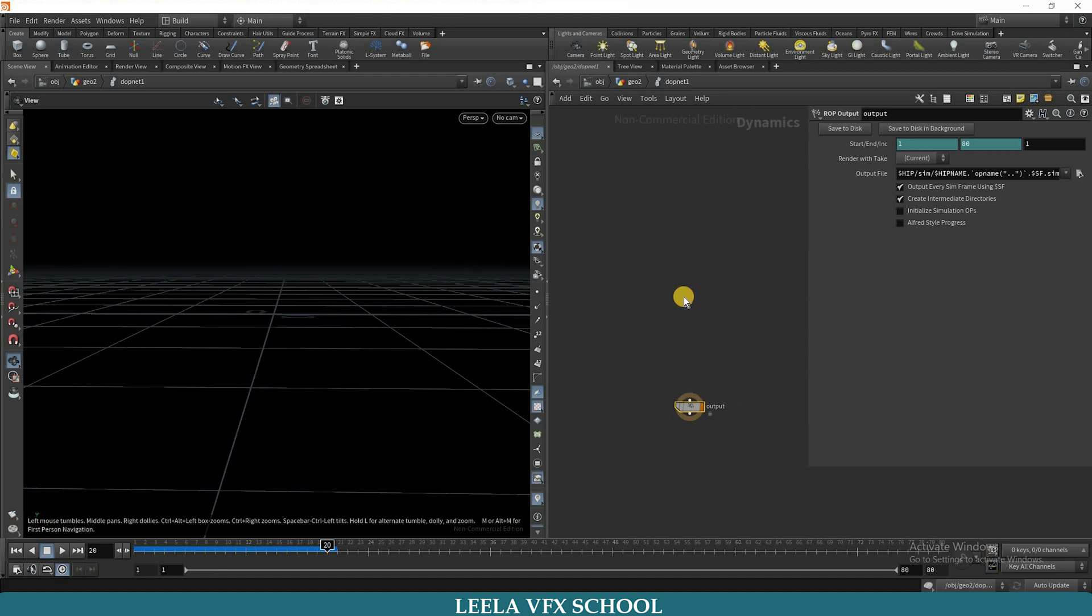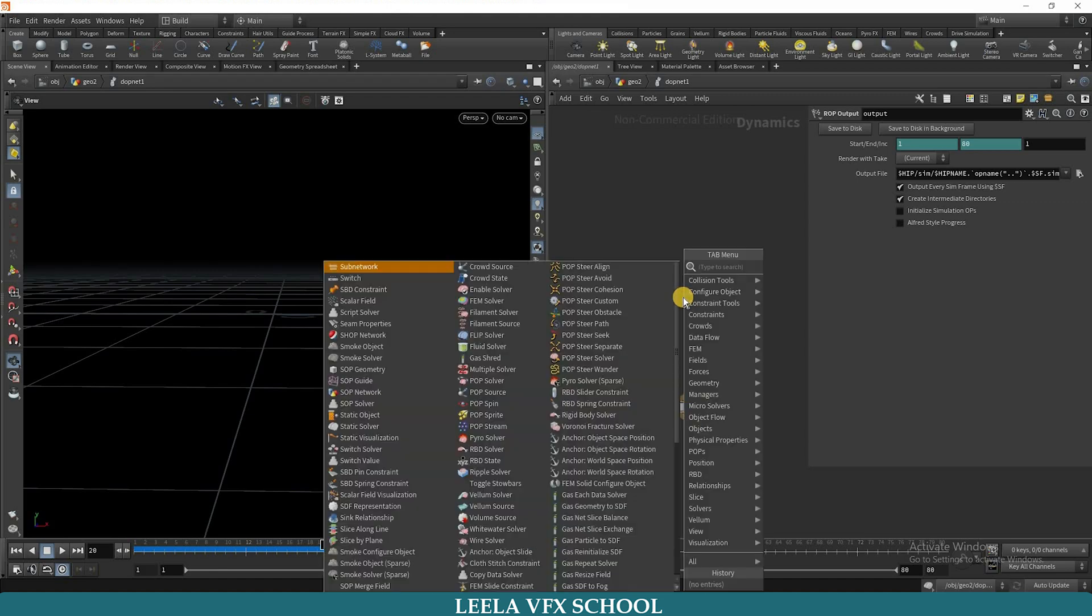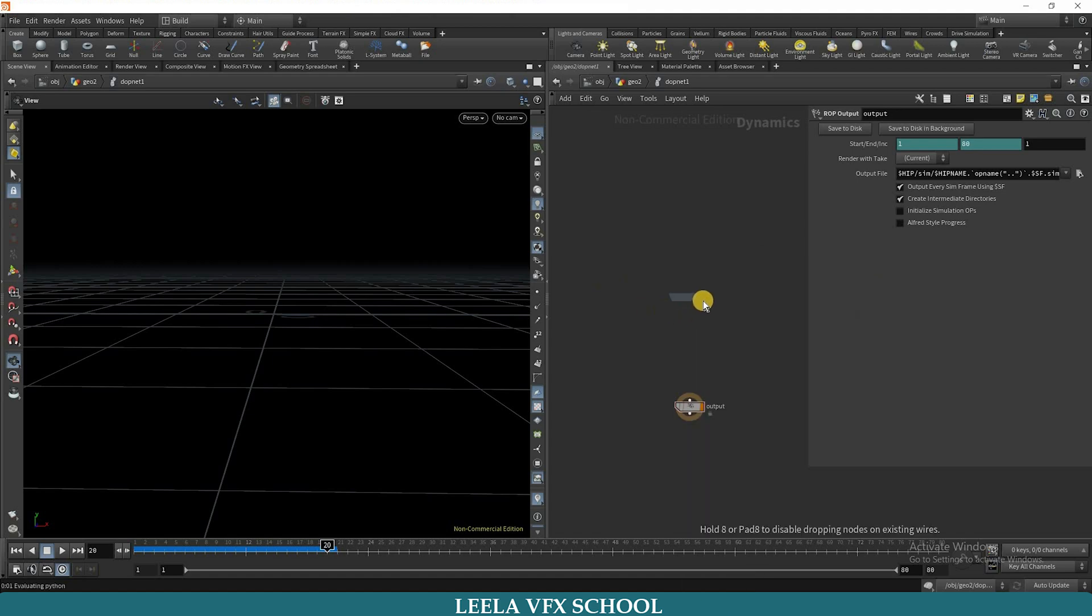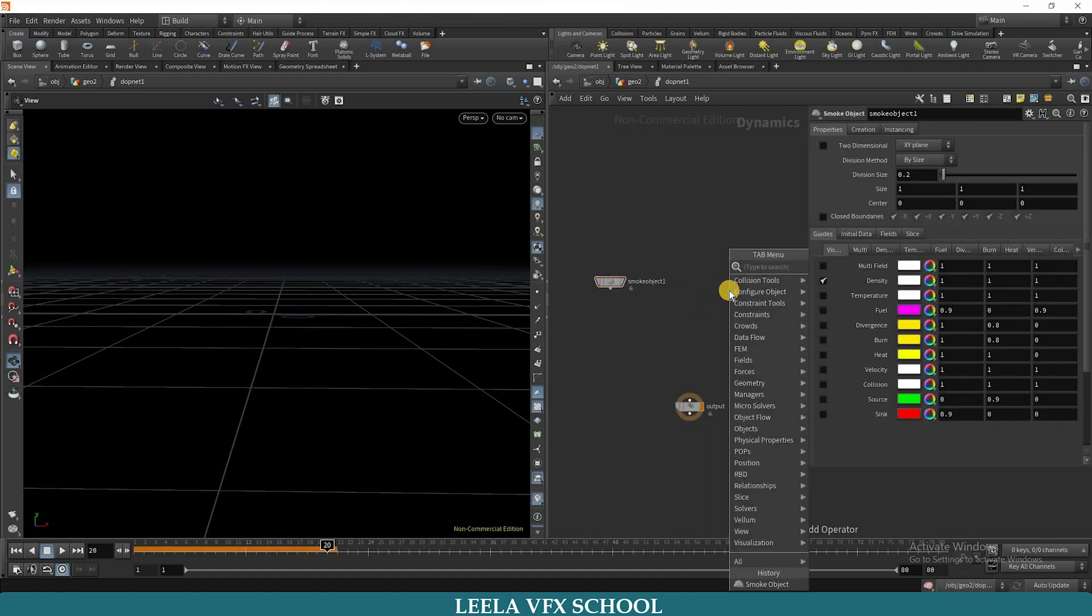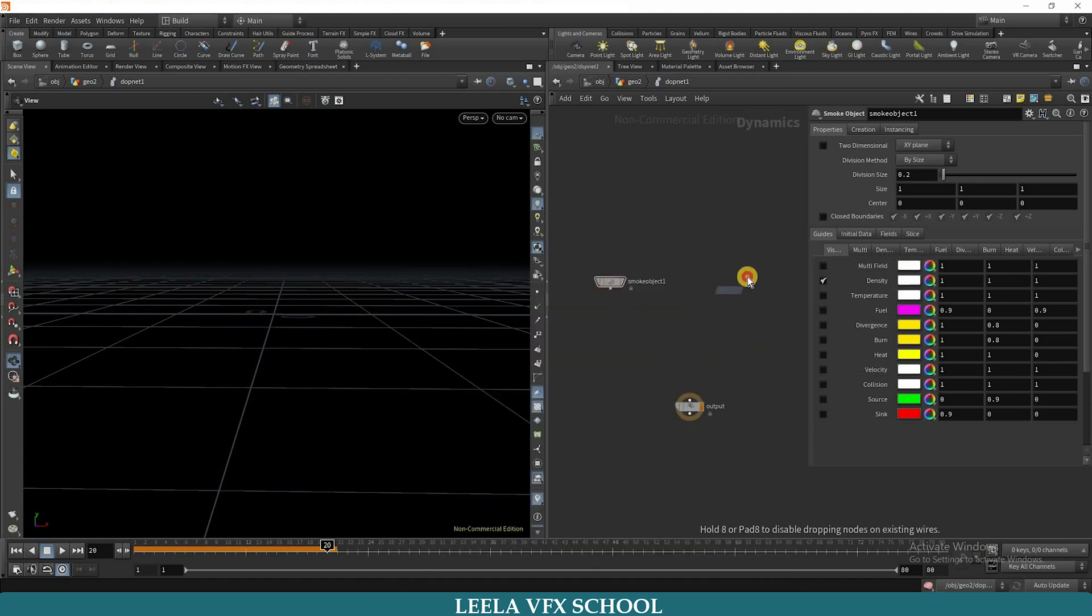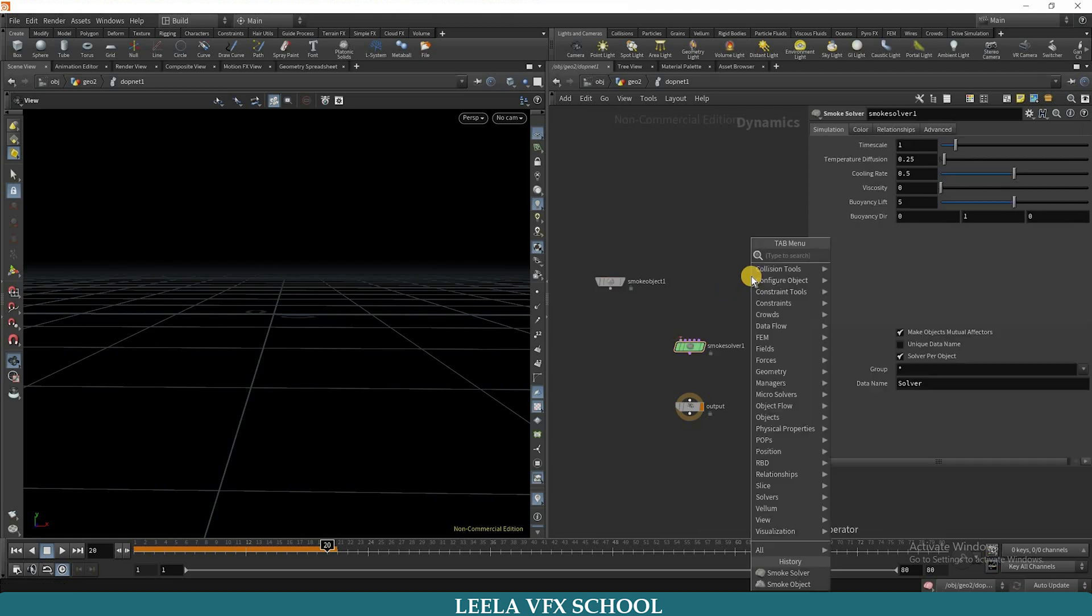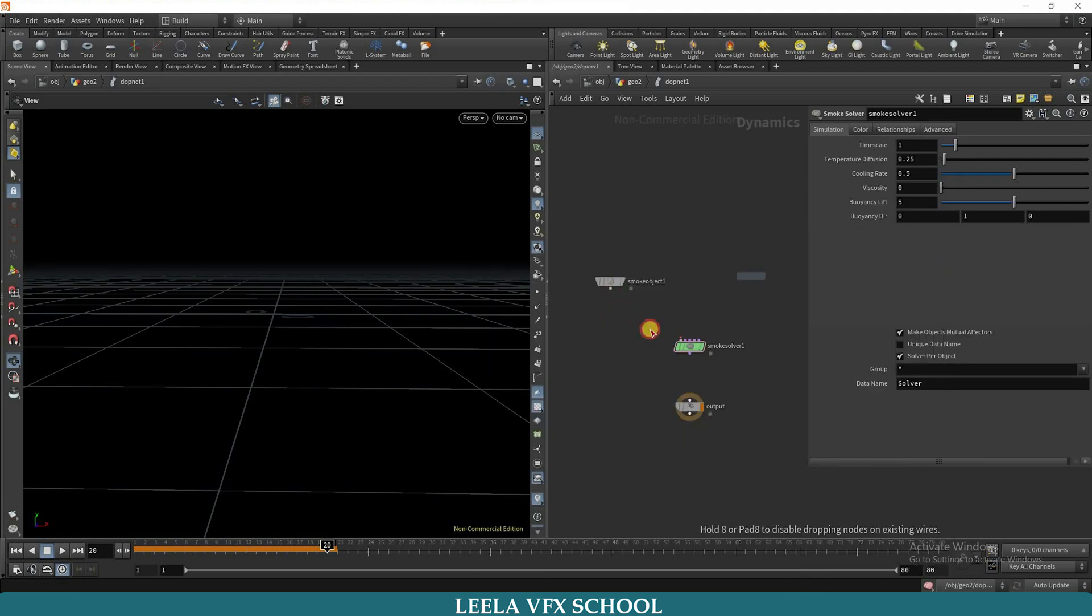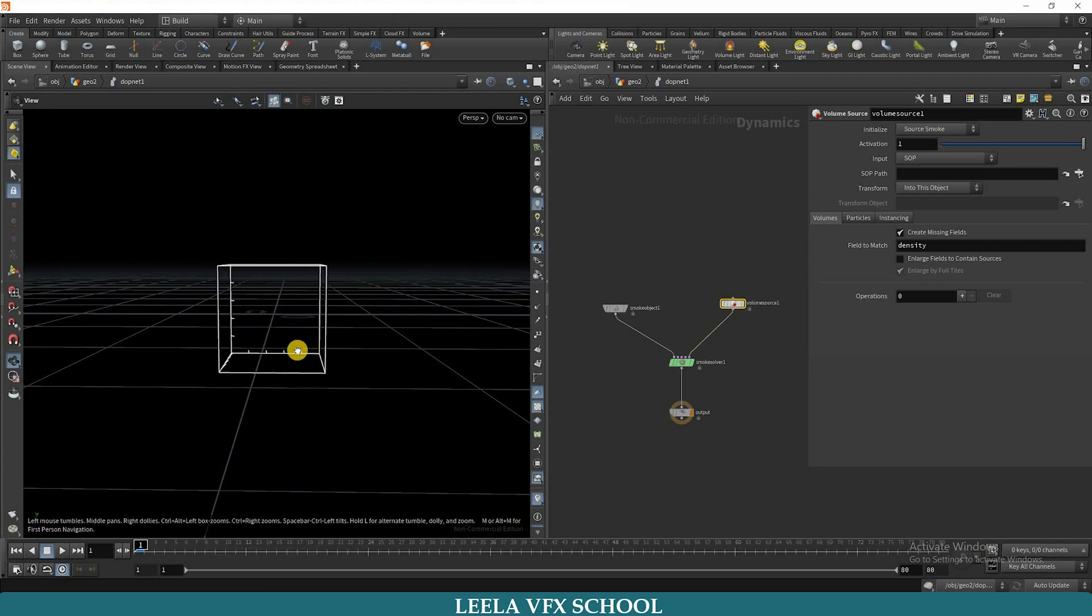Now we need a smoke object. I will take smoke object, and we need smoke solver. Then we need volume source. Connect it properly.